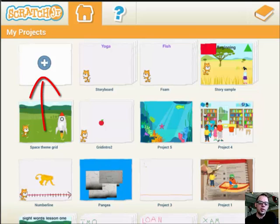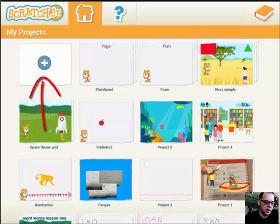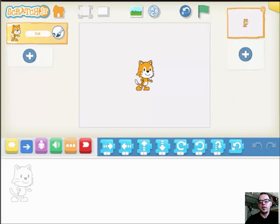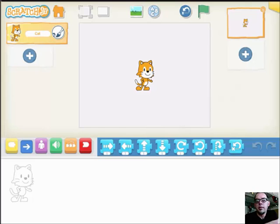When we open up Scratch Junior to start a new project, we can see this screen. We've got this plus sign, so we're going to hit it and that's going to open what is essentially our blank canvas on Scratch Junior.